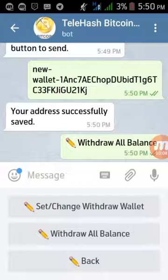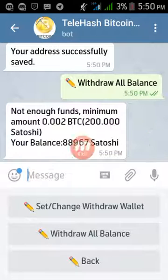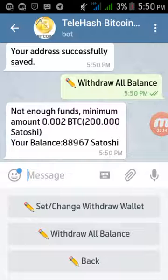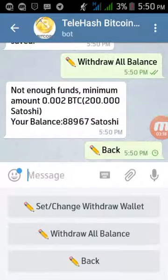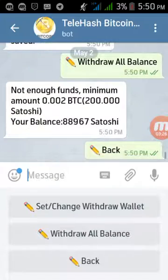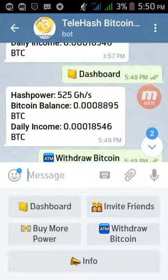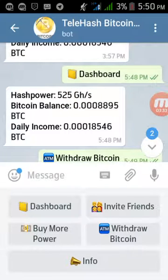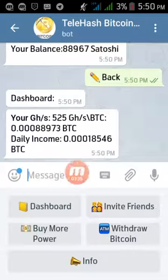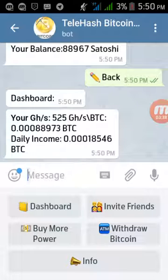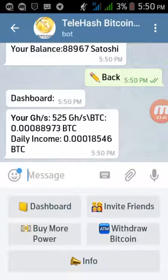Now click to withdraw your full balance. You can see our balance is not enough yet — the minimum withdrawal amount is around 10,000 Satoshis, and I currently have around 8,000. I have to wait for my payment. My current balance is around 525 and my daily income is 18,000 Satoshis.